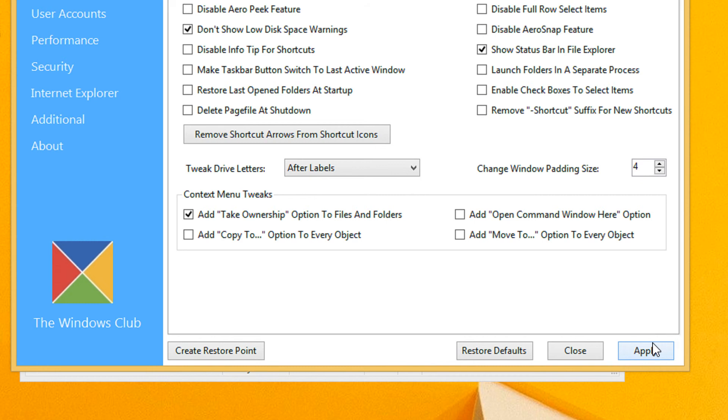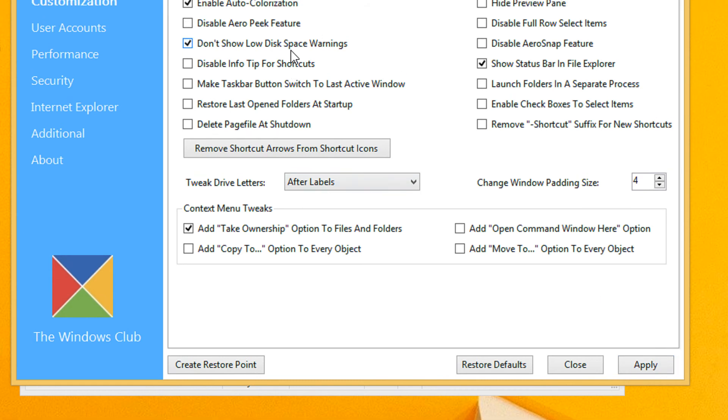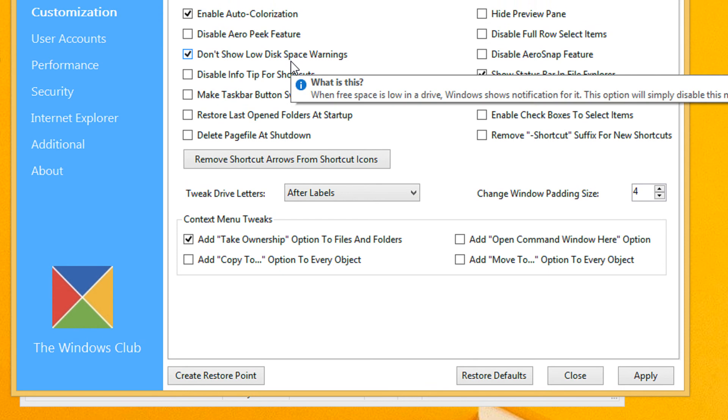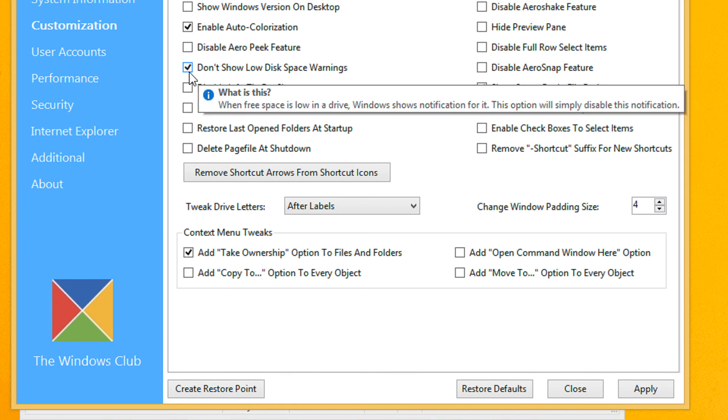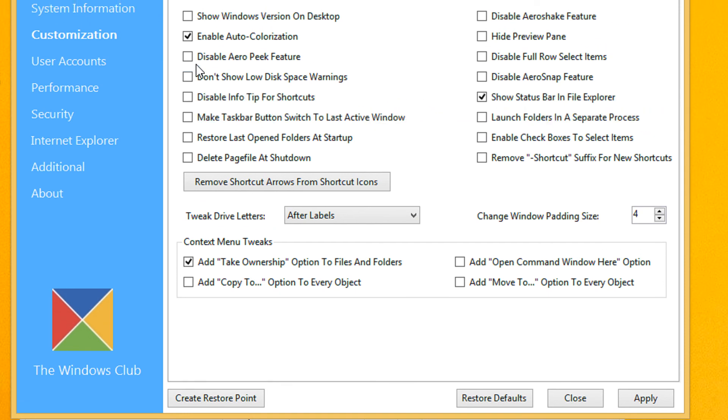I am not clicking on Apply because it will ask for a restart. If you wish to be shown the disk space warning, you can uncheck this.